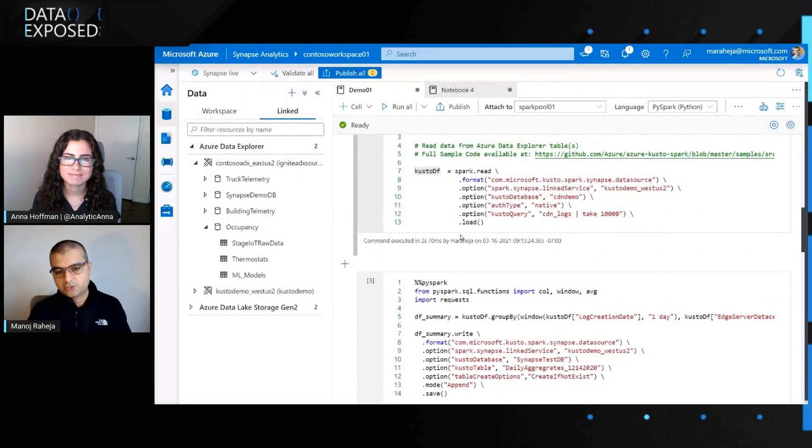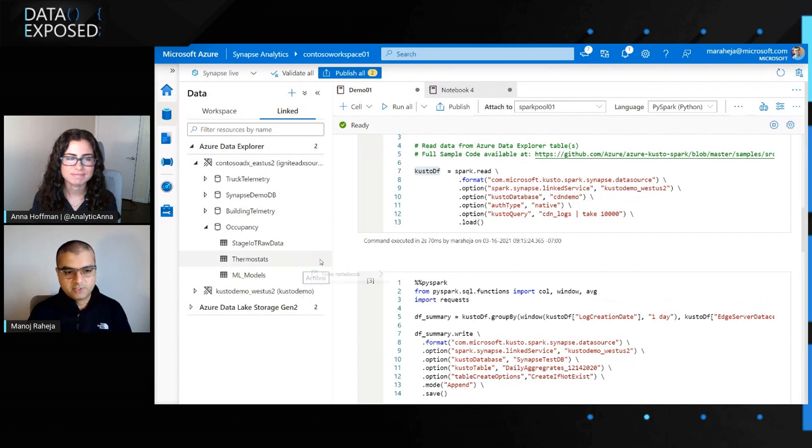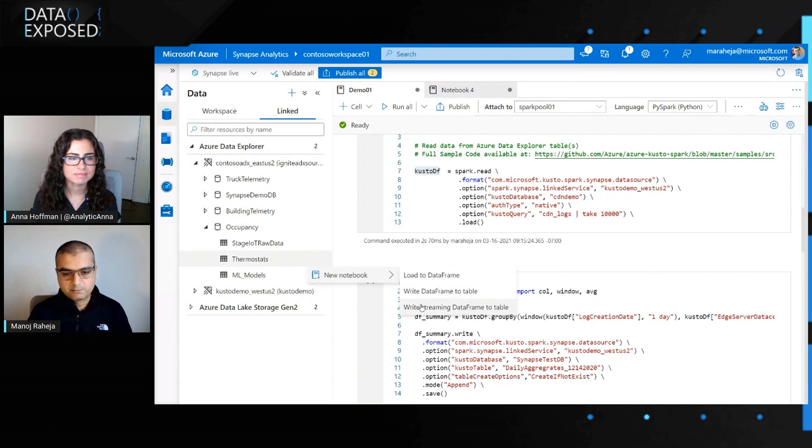We'll include the GitHub repository as part of the video reference material, along with a get-started link and documentation. Before we close, one more thing: in addition to reading data from Azure Data Explorer, you can also push data into Azure Data Explorer or stream data. All these examples are available in the notebook samples.